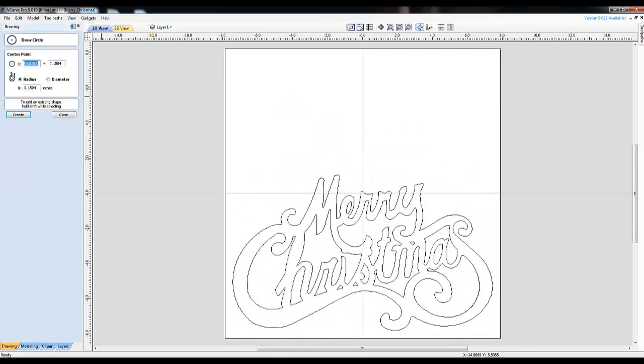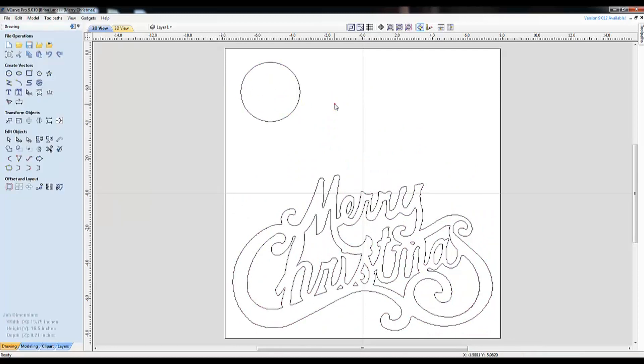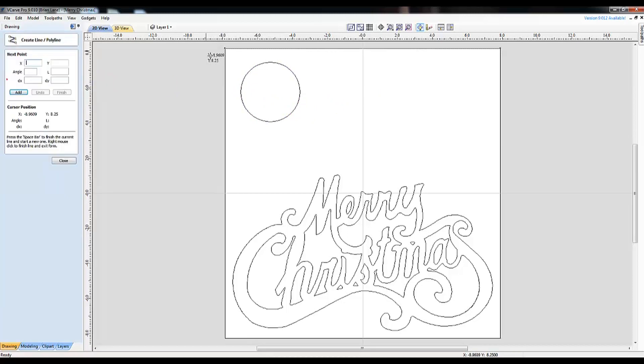I choose the Draw Circle tool and eyeball a good size. If you want to be precise, you can use the Radius in Inches section and put in your dimensions.